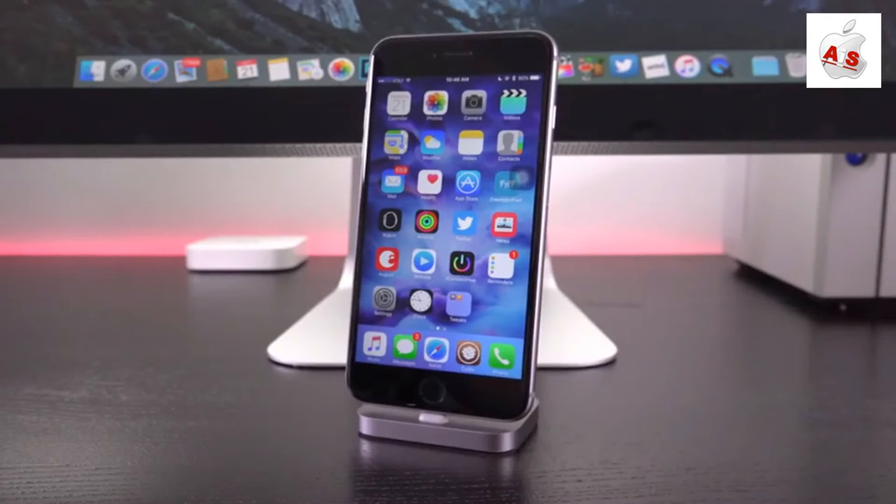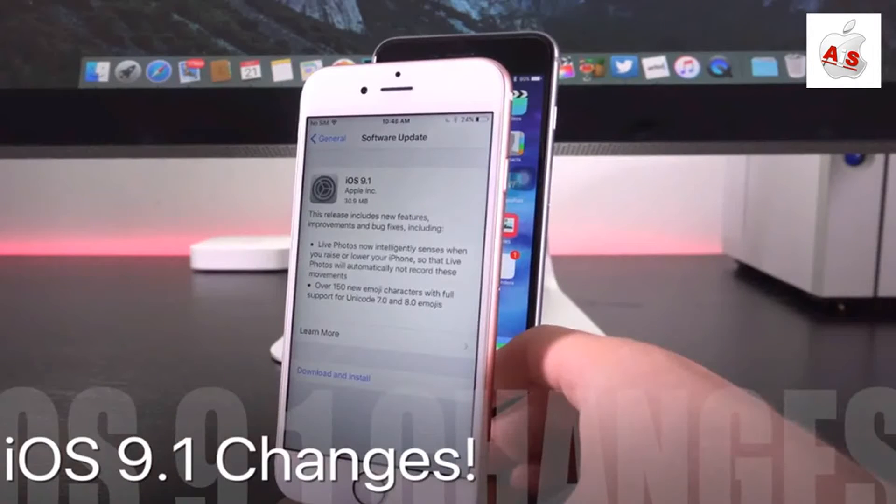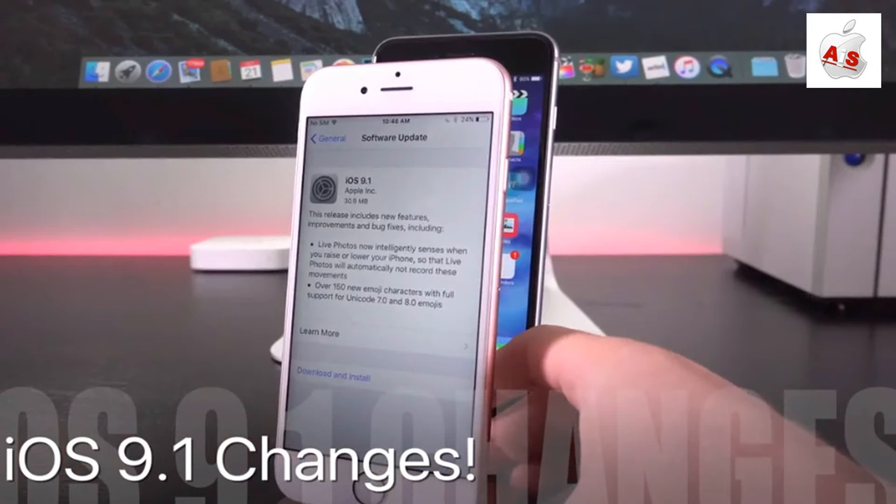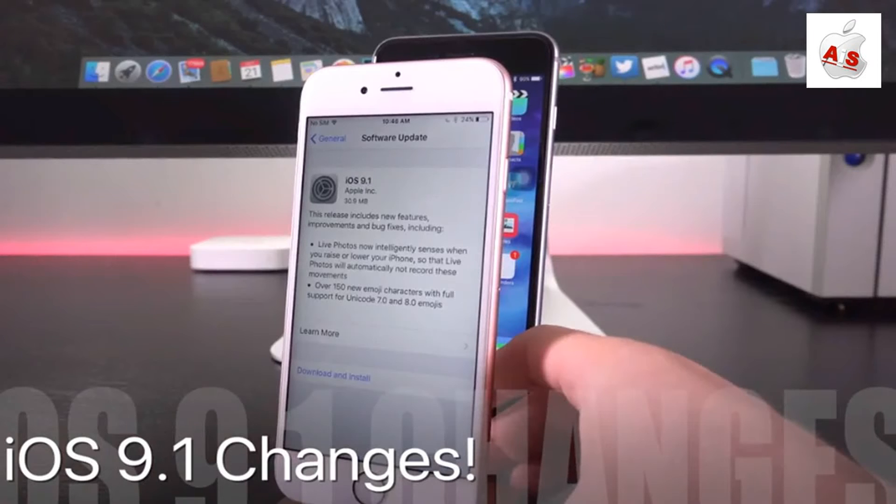Also remember, before we get into this, if you have yet to jailbreak and you're on iOS 9.0 through 9.0.2, you still can utilizing Pangu. I'll have my untethered tutorial linked for you guys on your screens now.